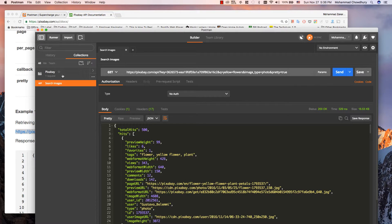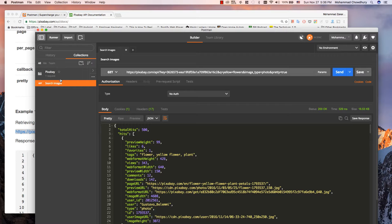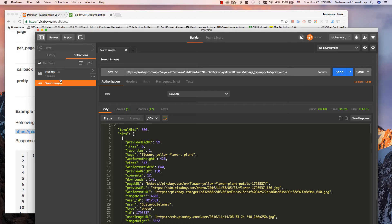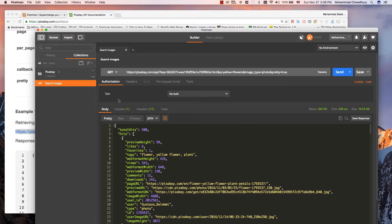Now we have a new collection with the search request. Later we can share this collection, create documentation, test all APIs, or integrate with various build services like Jenkins to have automated API testing.